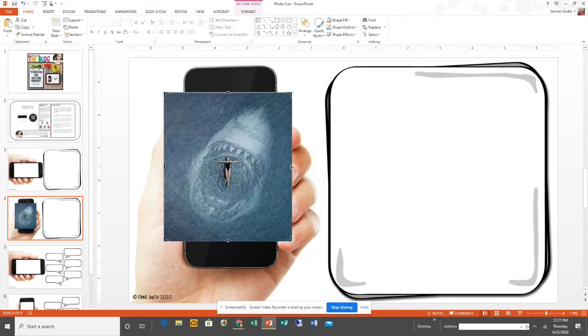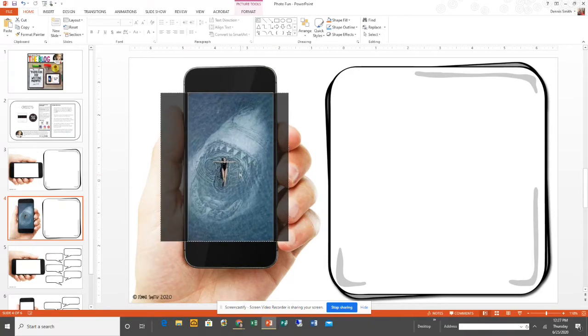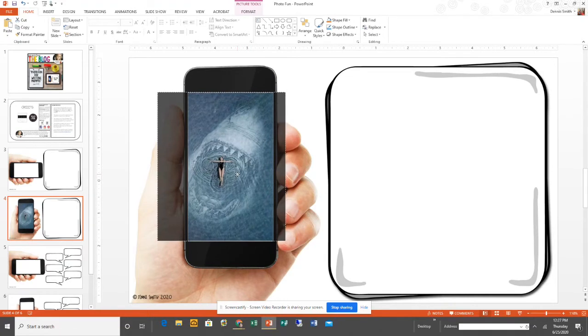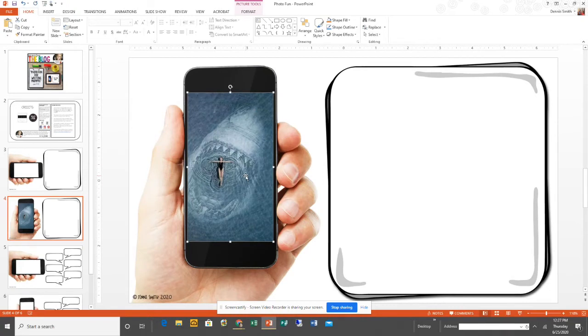Then I'm going to crop it so that it's in. I want to just slide it over a little bit because I want more of that shark there. There we go, and then I'm just going to slide it over to make it fit.